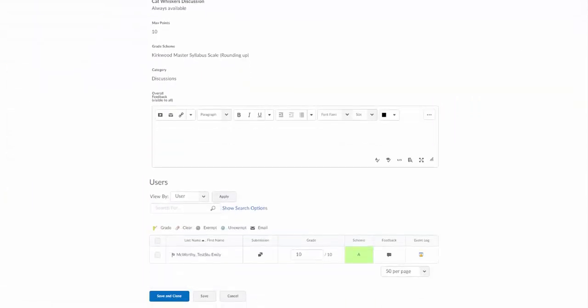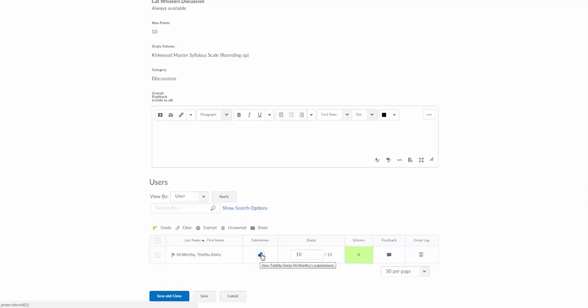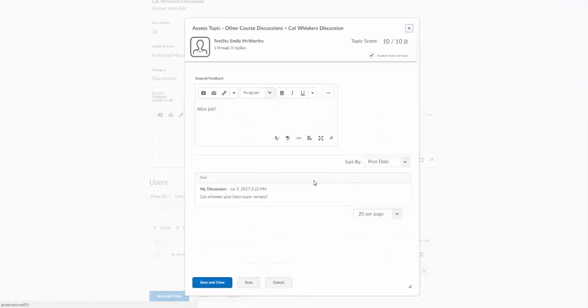We'll notice on this whiskers discussion that it's been graded, but there's a column here for submission. This is because it's tied to an item in the course content, which in this case happens to be the discussion. I can click on the student submission and grade it right from here, and that will transfer into that grade book column.